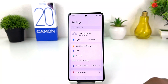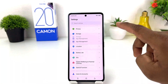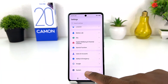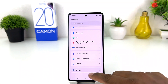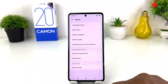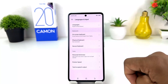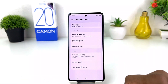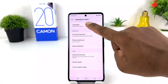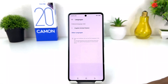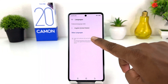You need to click on the Settings section of your Tecno Camon 20. After clicking there, scroll all the way down and you will find something that says System. After clicking on System you will find something that says Language and Input. After clicking on Language and Input, you will find something that says Language.